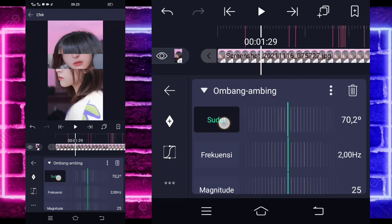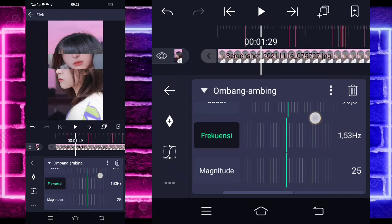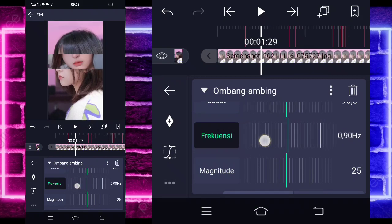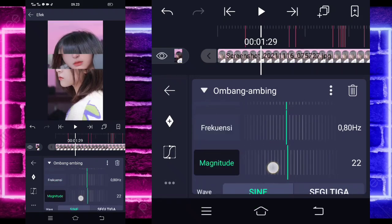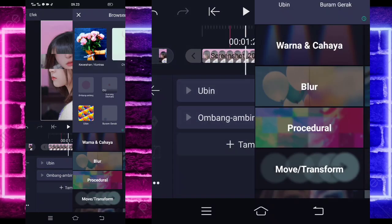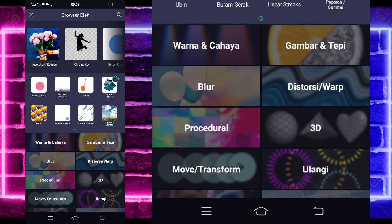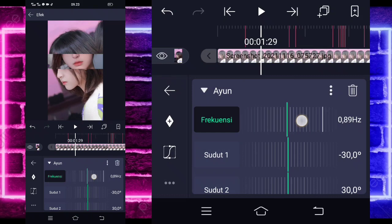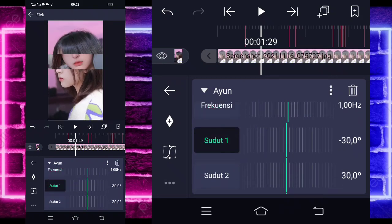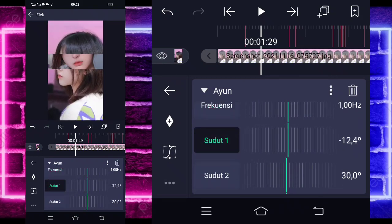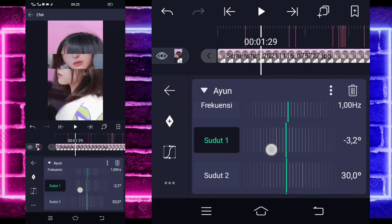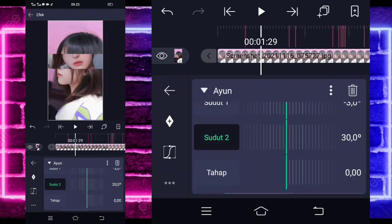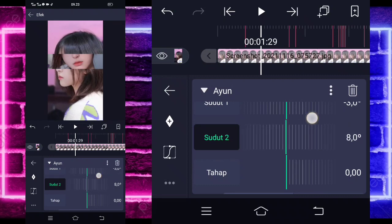Jika sudah kembali, tambahkan efek lagi, pilih Ombang Ambing atau Oscillate, klik Ombang Ambingnya. Untuk sudutnya ubah jadi 90, untuk frekuensinya ubah jadi 80, kayak tadi. Untuk magnitude-nya ubah jadi 20. Jika sudah kembali, tambahkan efek lagi, pilih Ayun, di tengah sini ada, kalian klik saja, klik Ayun. Untuk frekuensinya ubah jadi 1, sudut 1 ubah jadi 3, minus 3. Sudut 2 ubah jadi 3.